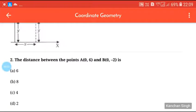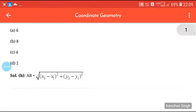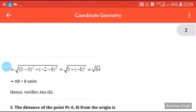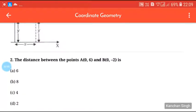Next question: the distance between the points A(0, 6) and B(0, -2). We will use the distance formula: root of (x2 - x1)² + (y2 - y1)². After calculation, our value is 8, so the answer is B.